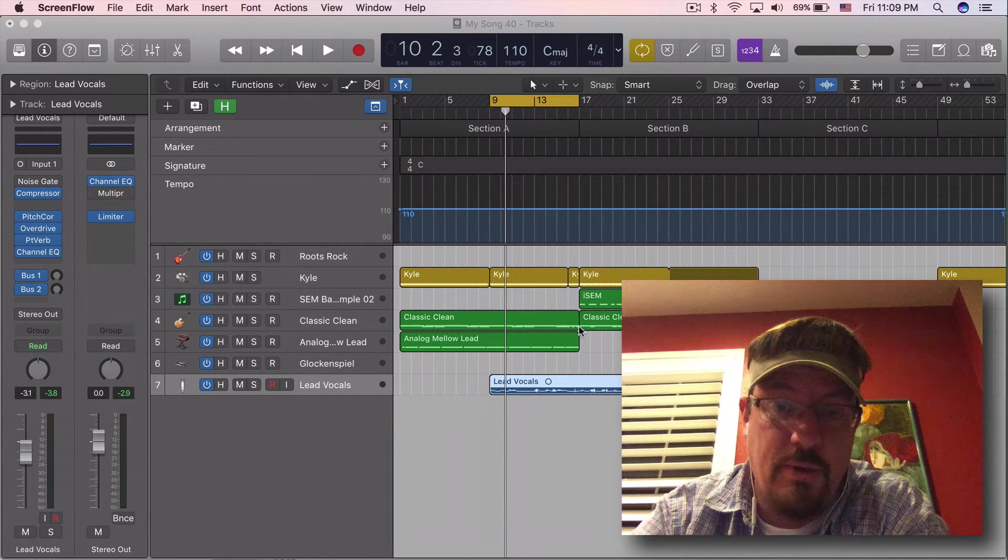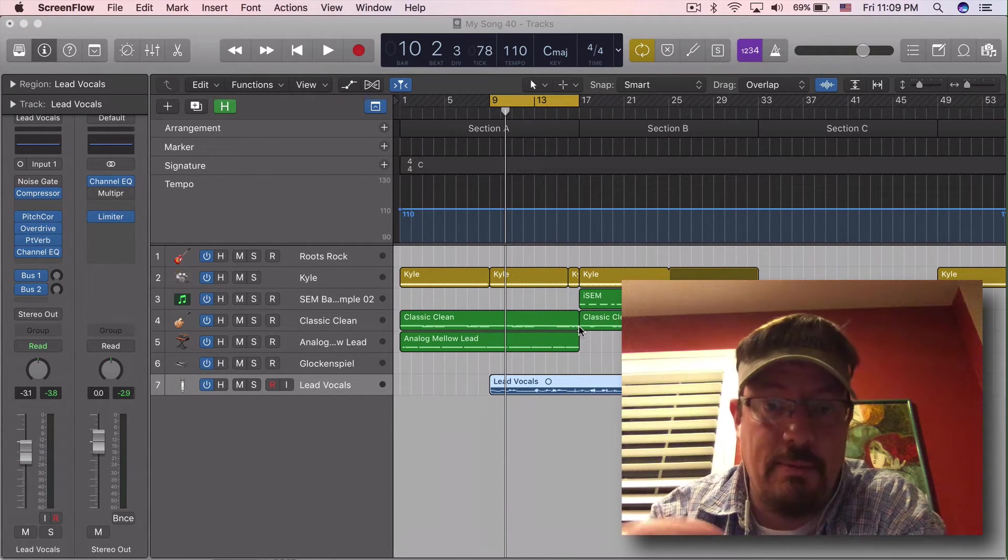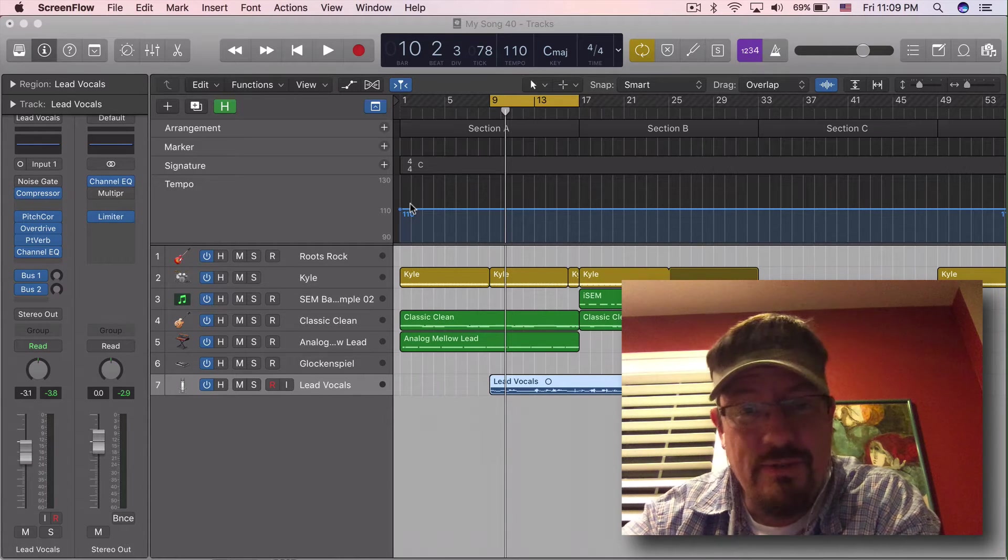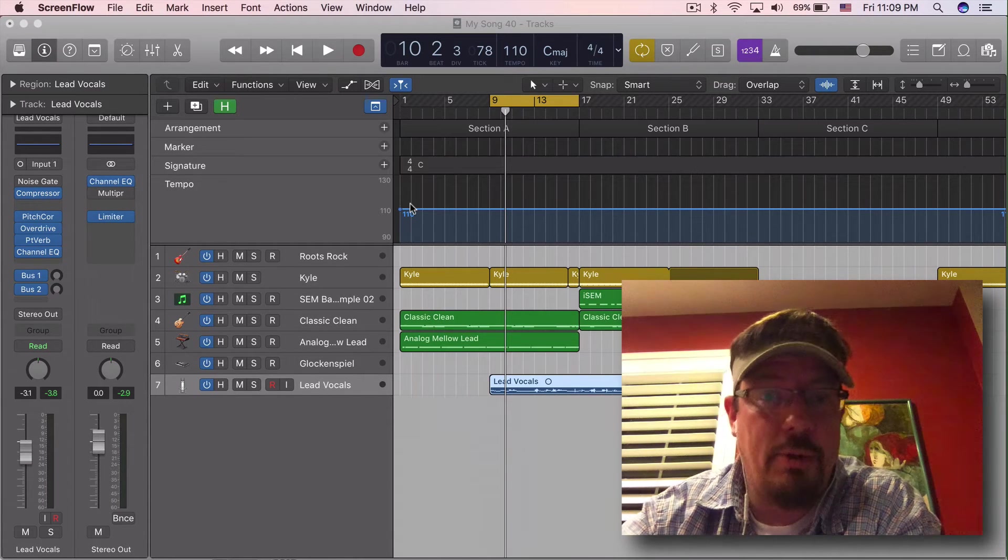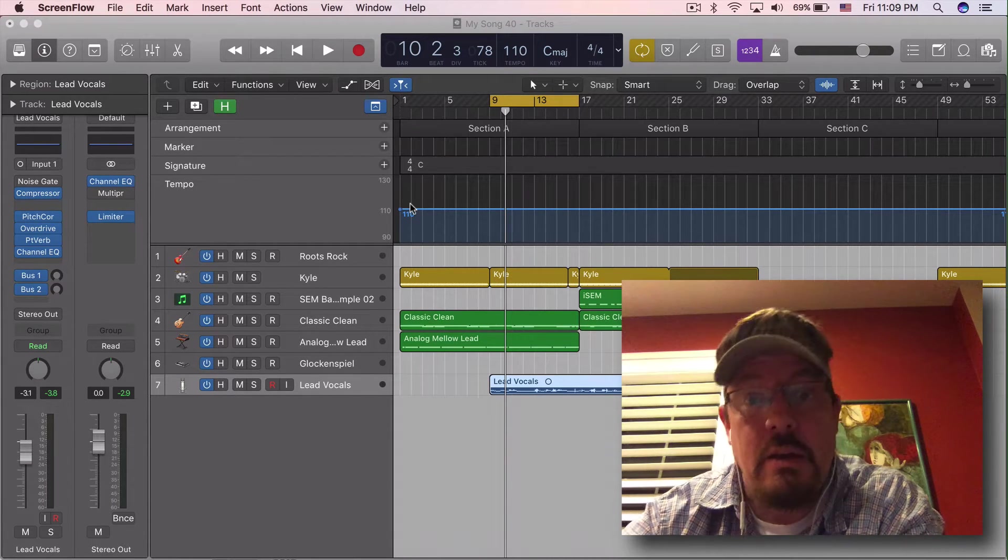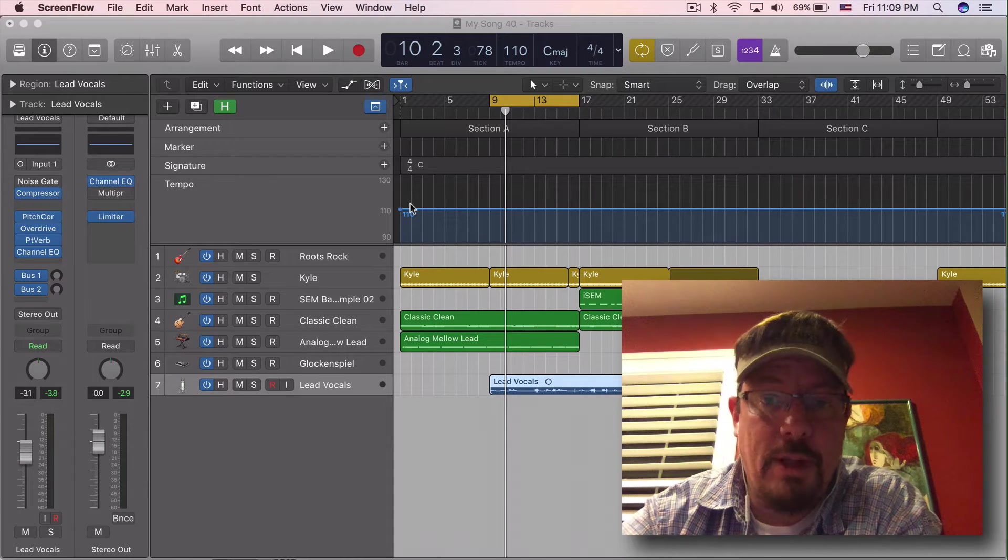Say you've started working on something and you're like, that doesn't feel like the right tempo, but you've already recorded some stuff. Well, we have a couple options.